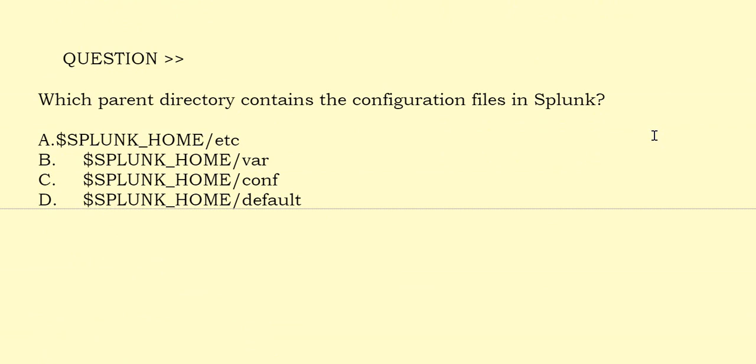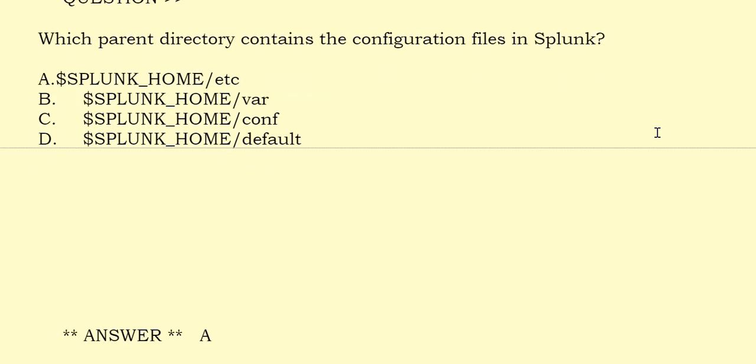Which parent directory contains the configuration files in Splunk? Please have a look at the options. The correct answer is Option A.